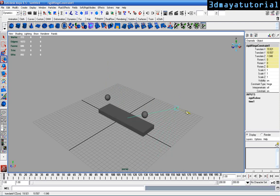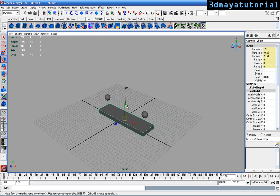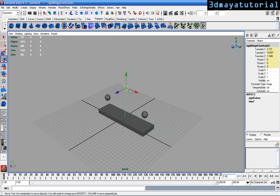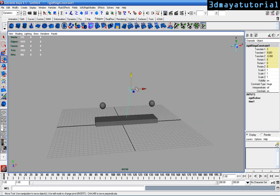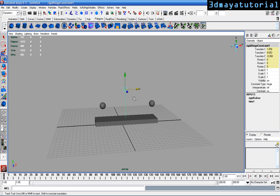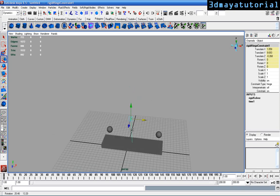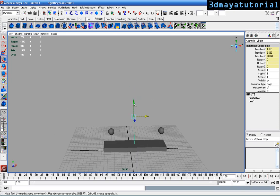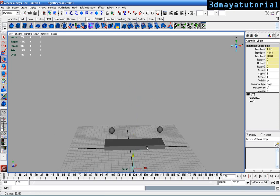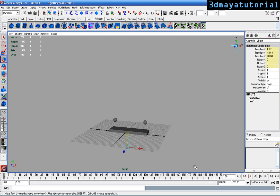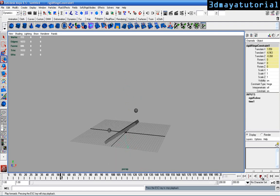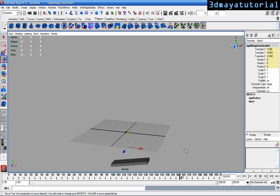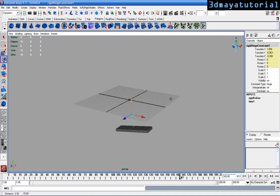What the hinge constraint really does is it pins the box and allows it to rotate in that direction. I'm moving the hinge constraint to the bottom. You can see the different animation. That's really cool.